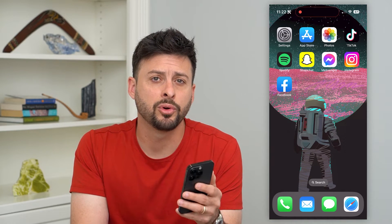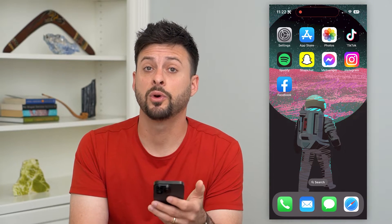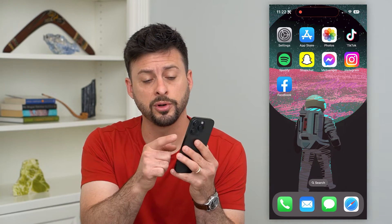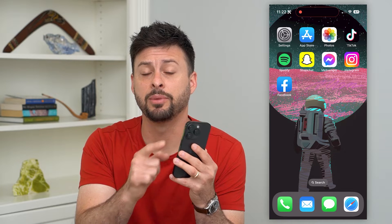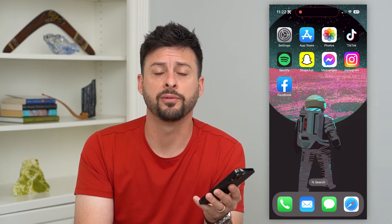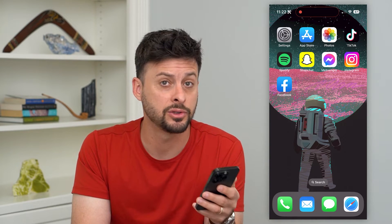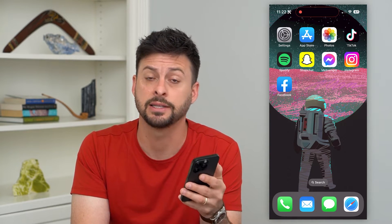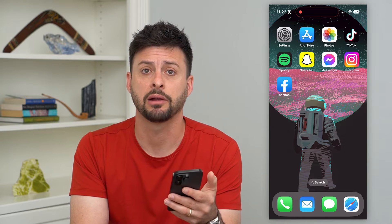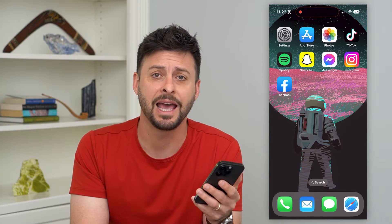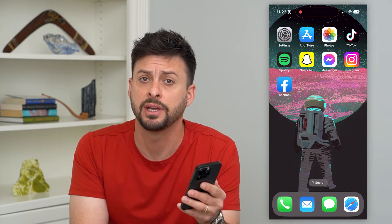Here's how to set up triple click on your iPhone. If you want to be able to triple click that side button on your iPhone to do a number of different things like take a screenshot, turn on guided access, turn on background sounds, or any of those different things, I'm going to show you how to do that.